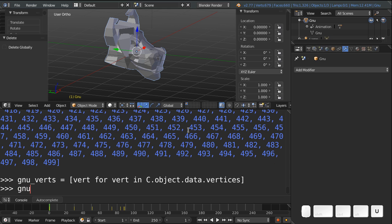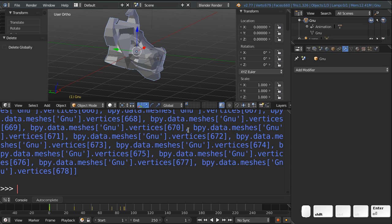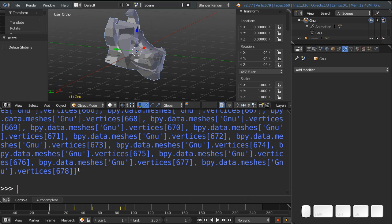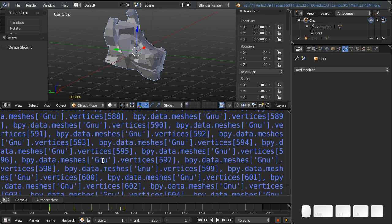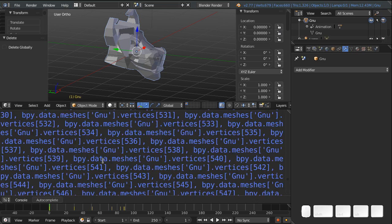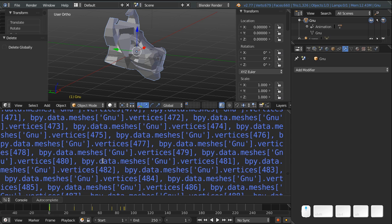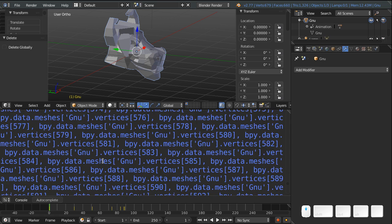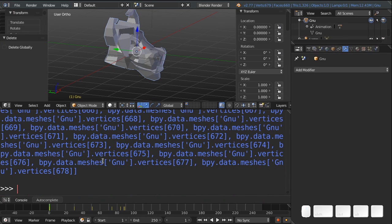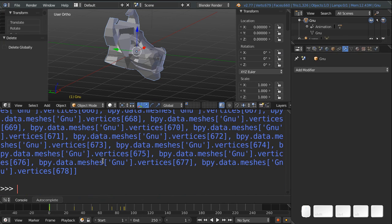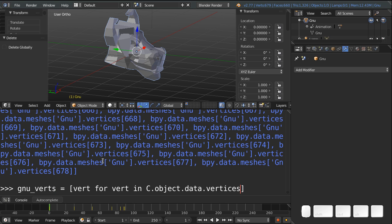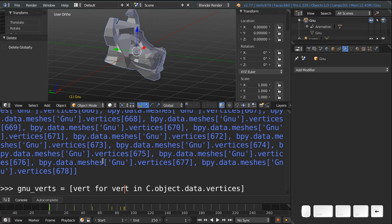And you can see they have indices 677, 678. If you scroll up, you'll see it starts from zero. But I don't exactly have what I want. Because I don't want the vertices as like items on a list. I want actually to have the coordinates of each vertex.